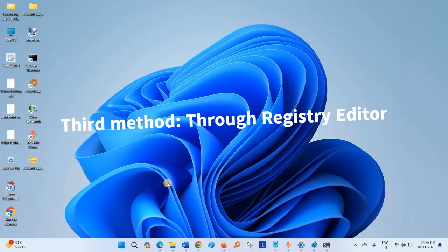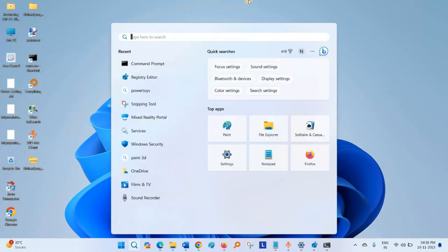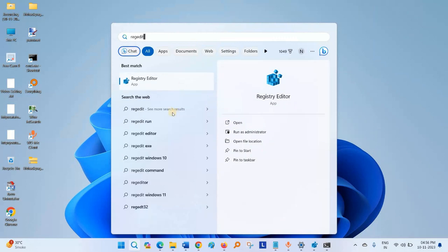See the next method. Click on Search. Type REGEDIT. This method is using Registry Editor.